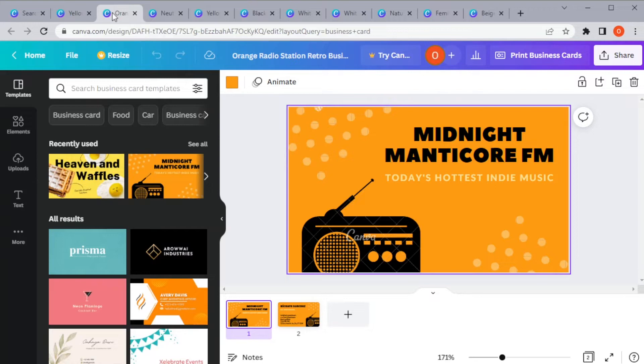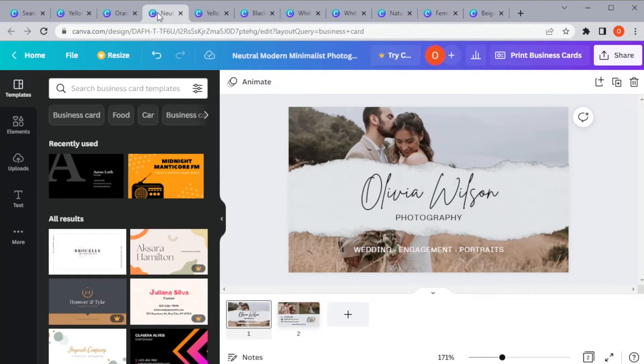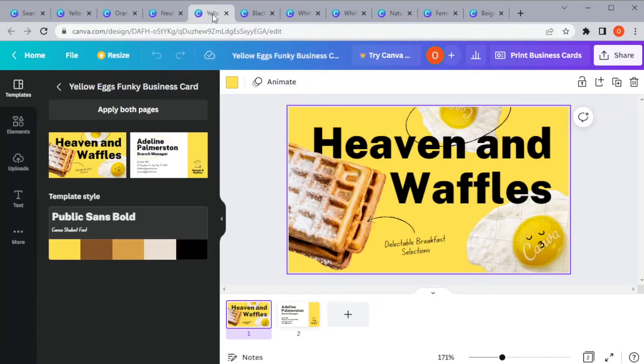If you're a photographer, I highly suggest picking a template that would highlight your work. Adding your own photo can be impactful and is great for showing off your product. For this, you can use a single photo template like this,